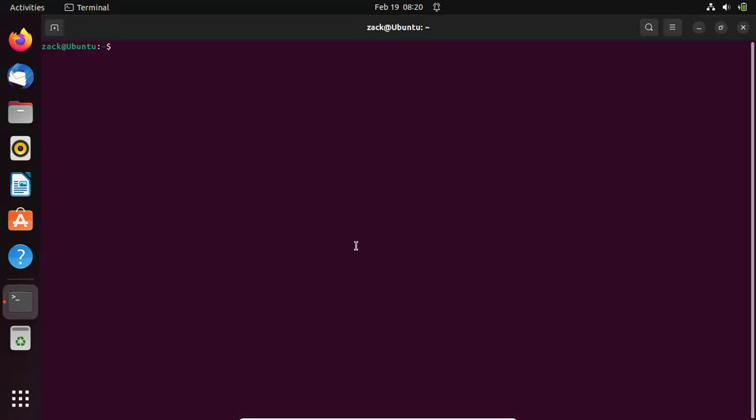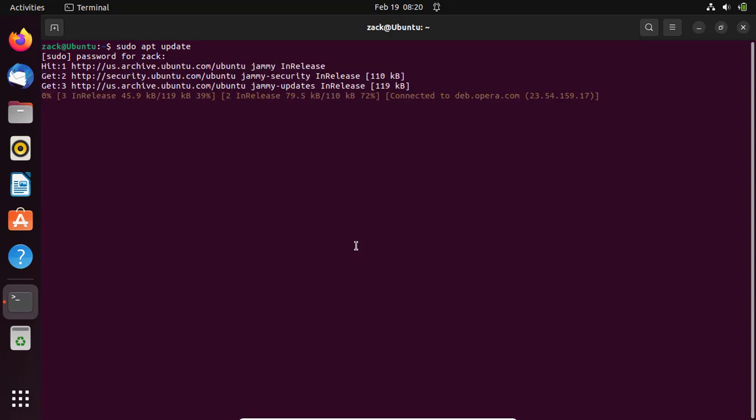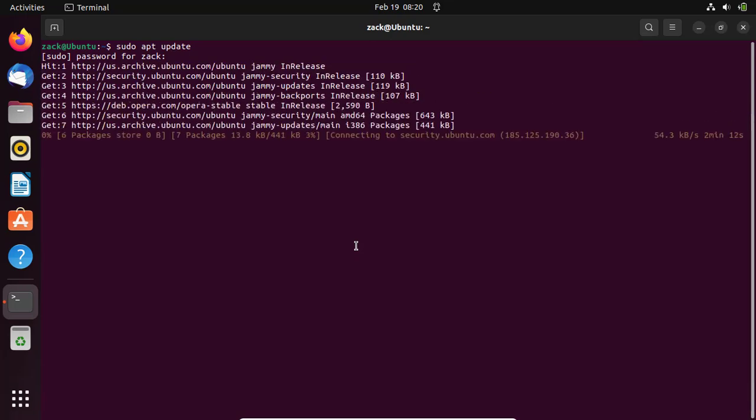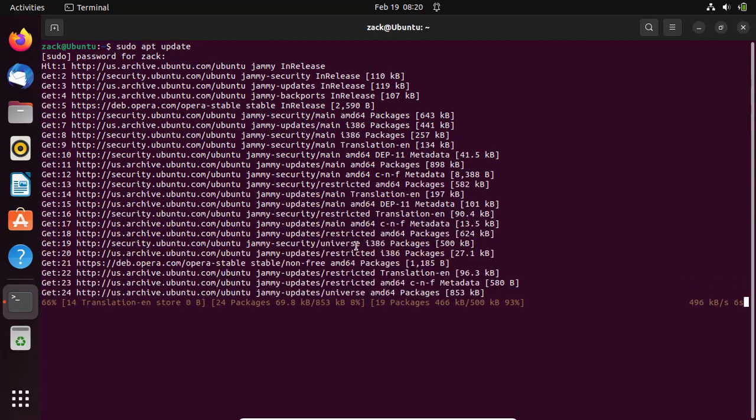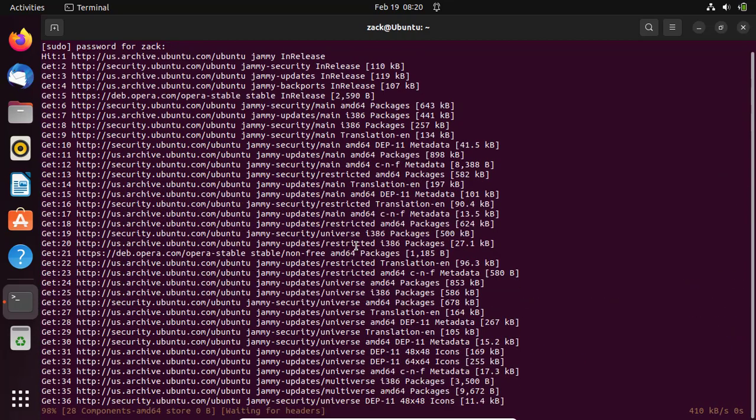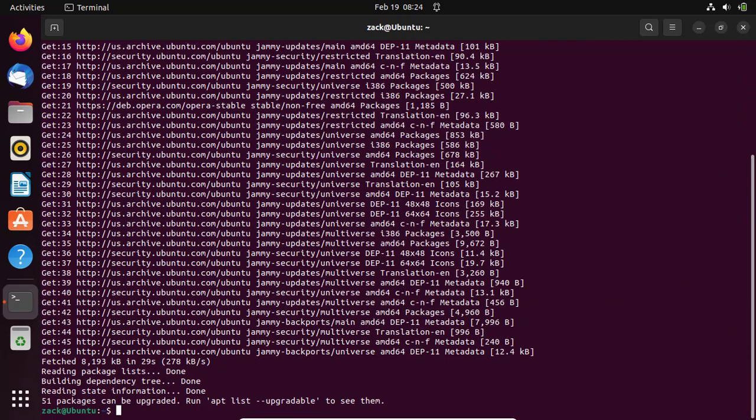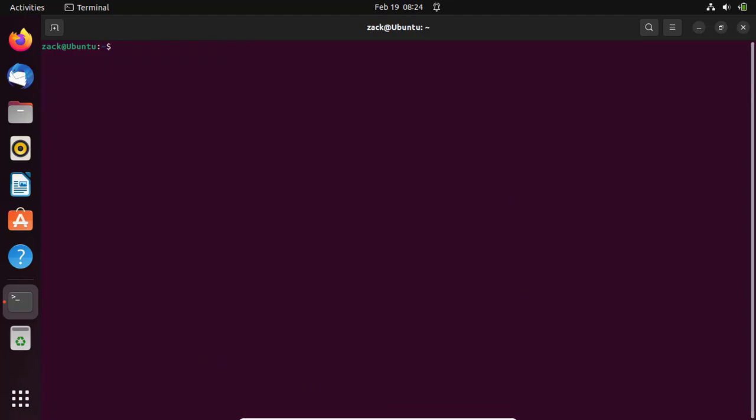Start by updating your system. If there are any packages that need to be upgraded, run this command.